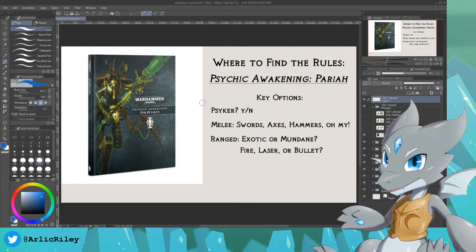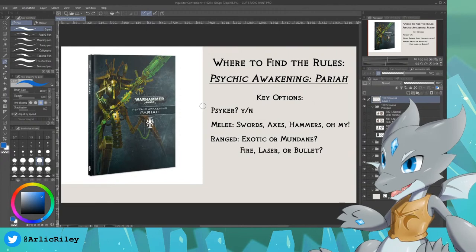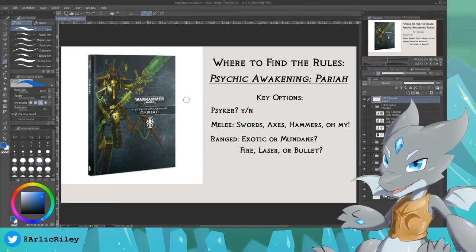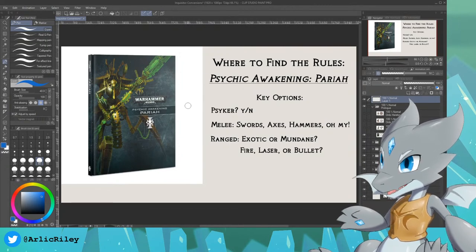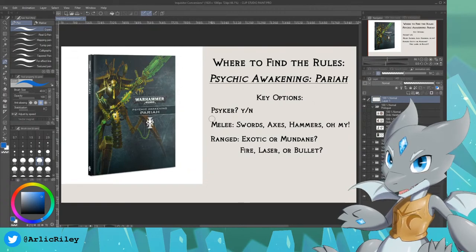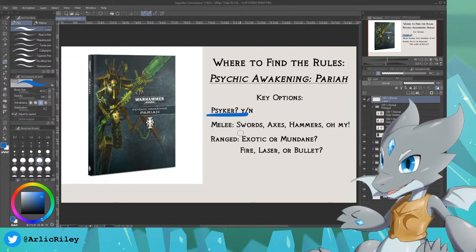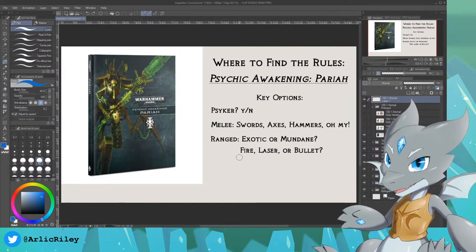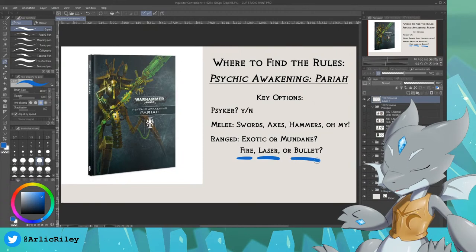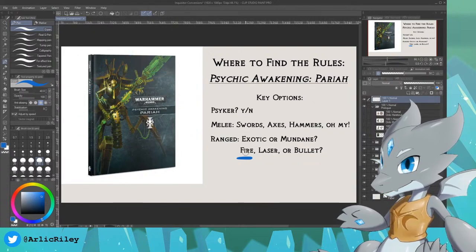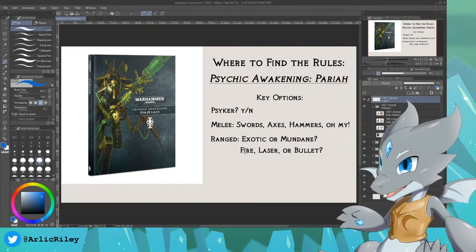Within Games Workshop, the current way to get the actual rules for playing with these models is in Psychic Awakening: Pariah. I am not sponsored by Games Workshop in any way — I don't make a single buck off of anything when it comes to Games Workshop stuff. But for those of you that wish to use an Inquisitor in your games of Warhammer 40,000, that's the book you need. Pariah — Psychic Awakening. It has options to make your Inquisitor a Psyker, someone who can use the warp, or to have a bunch of melee options like swords, axes, and hammers, and ranged weapons as well — flamethrowers, laser guns, plasma guns, bolt weapons, and needler pistols. This video is being recorded on May 11th, 2021, so this may change in the future.